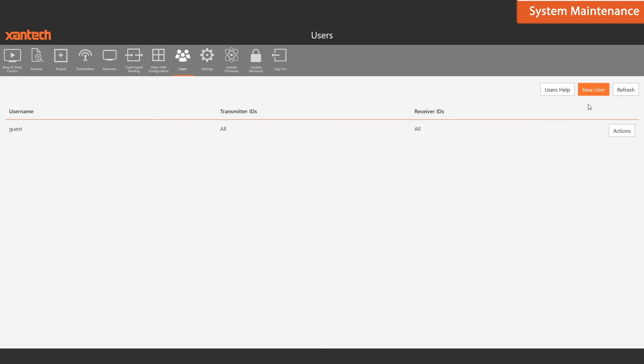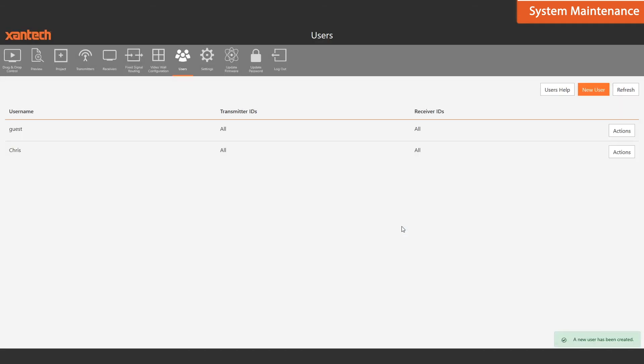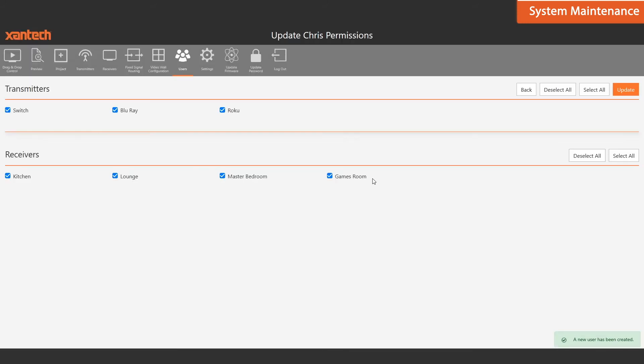Managing users and their access to the system couldn't be easier. Click New User, assign them a username and password, and you're all set. You also have the ability to manage their permissions to accessing the system.